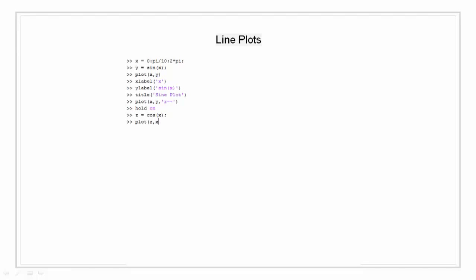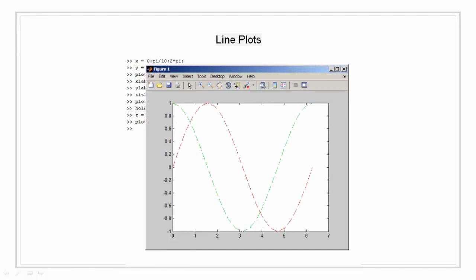Now I am going to plot this z onto the same plot where I have plotted the sine plot. I am going to color this cosine wave as green. As you can see, the cosine has been plotted on the same plot with the sine wave.